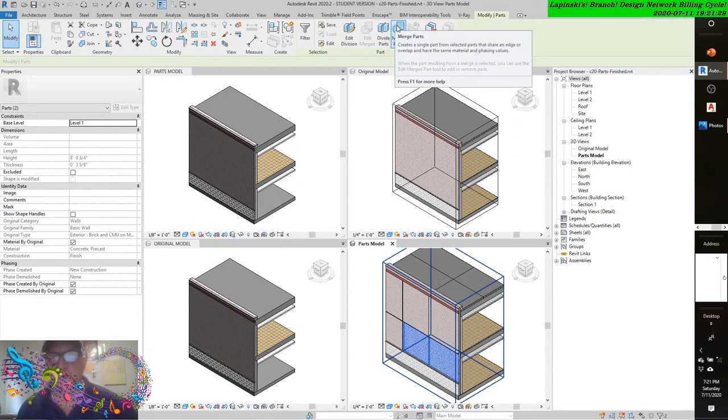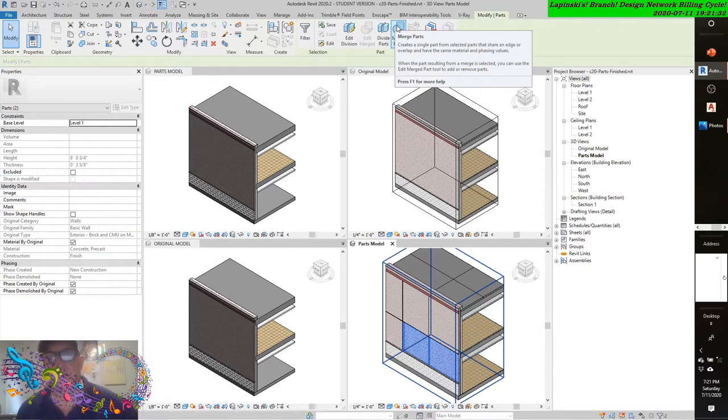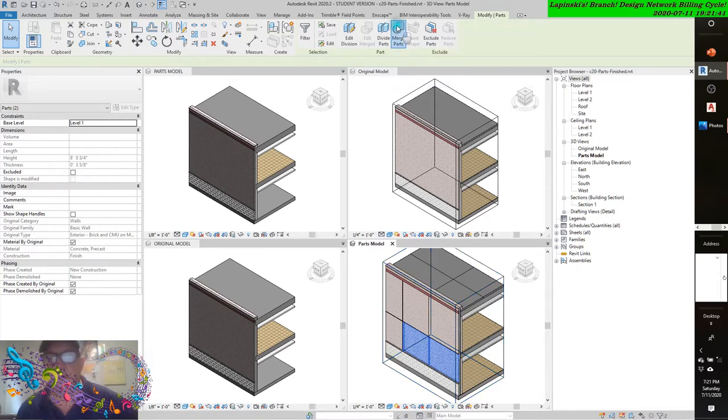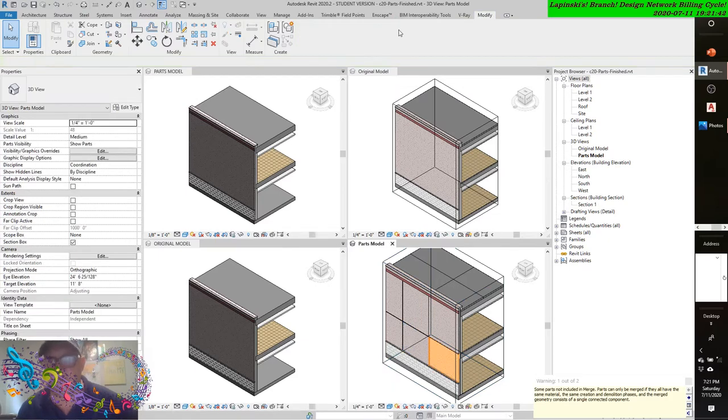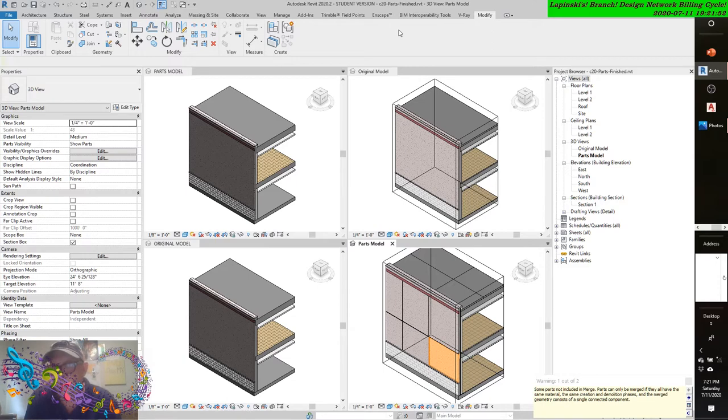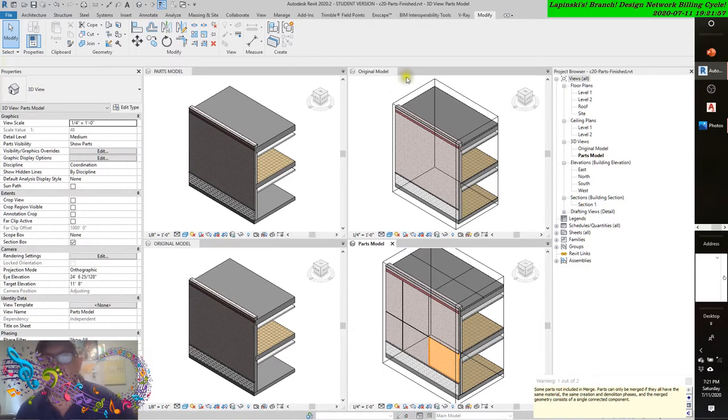It creates a single part from selected parts that share an edge or overlap and have the same material and phasing values. When a part resulting from a merge is selected, you can use the edit merge part tool to add or remove parts. That error message is going to state that some parts are not included in the merge. Parts can only merge if they have the same material, same creation and demolition phases, and the merge geometry consists of a single connected component.